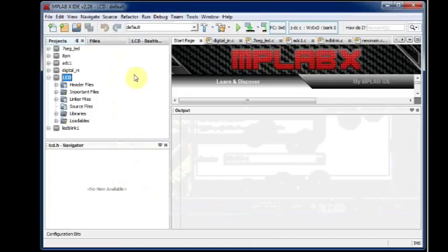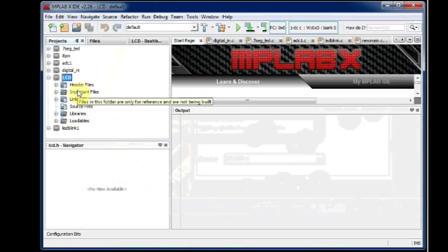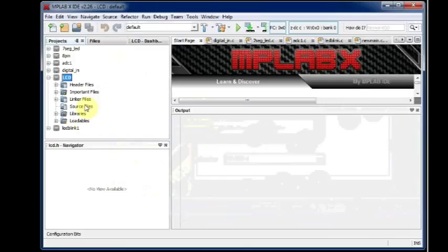Now under the project pane, you can see the LCD folder created with all the required folders, header and source files, libraries. Now we have to add the required files.